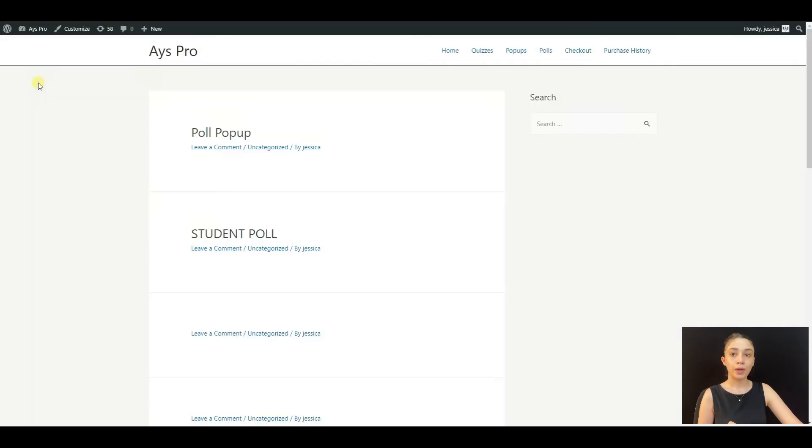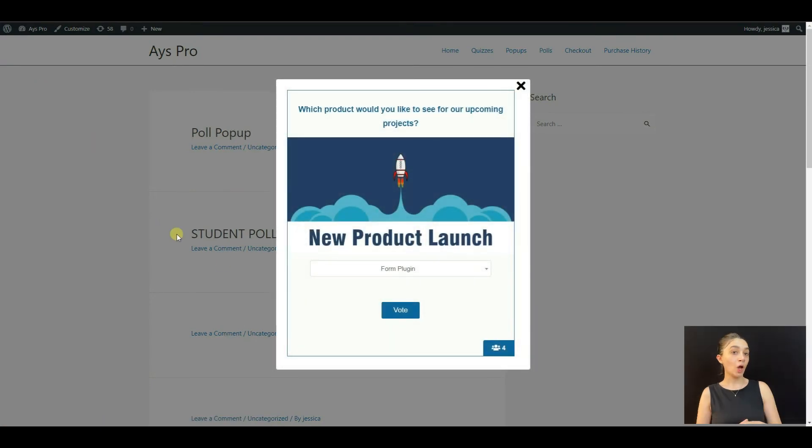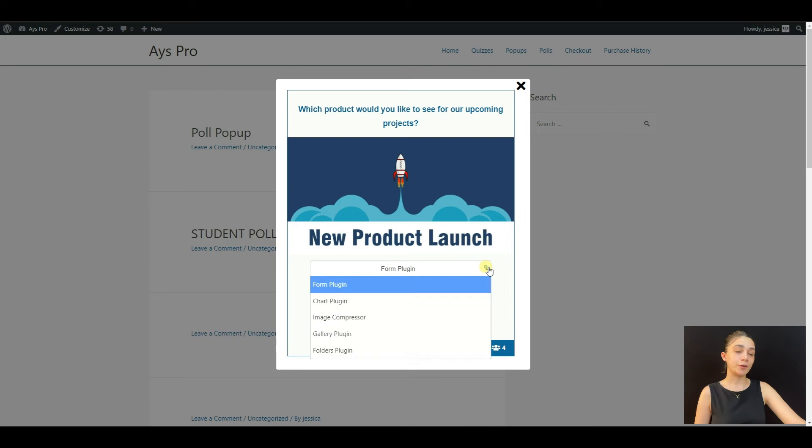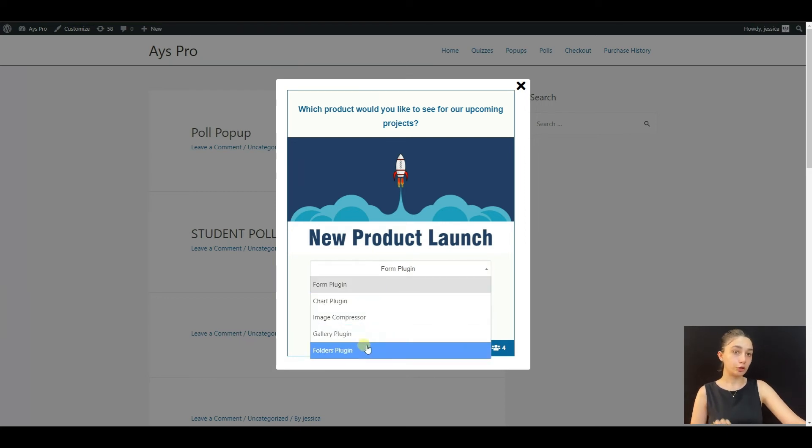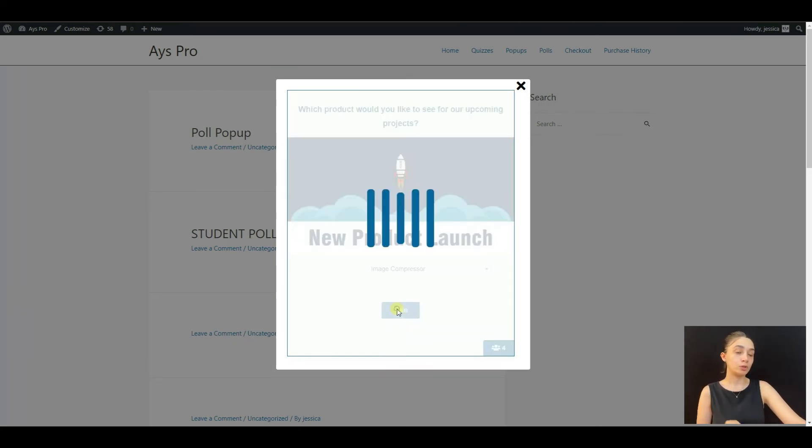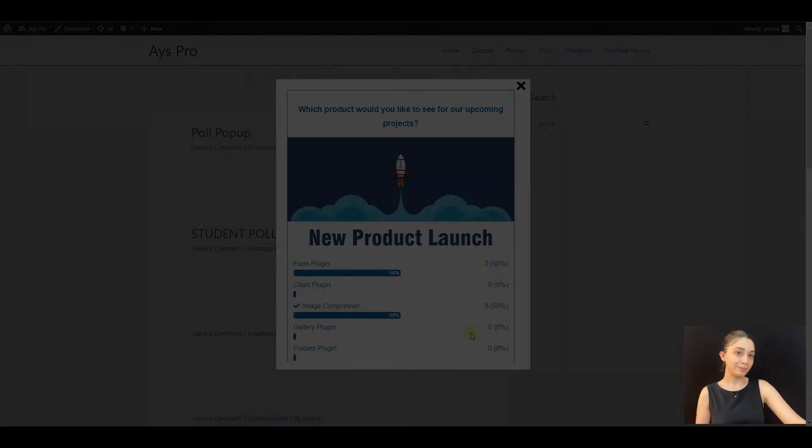All right, let's see. All right, you can see the popup in the website, and there is the poll displayed. From the dropdown, your customers can choose the product and click Vote. And this is it.